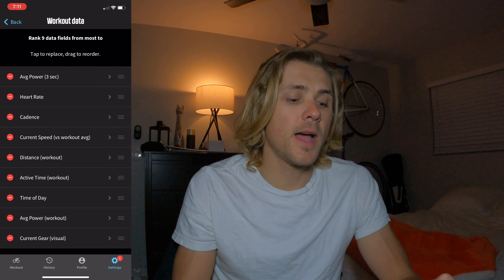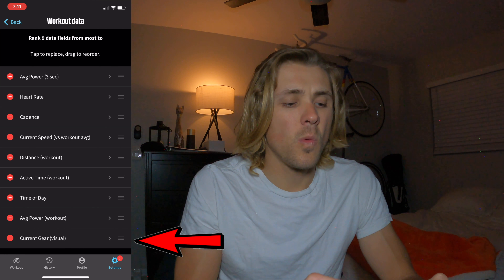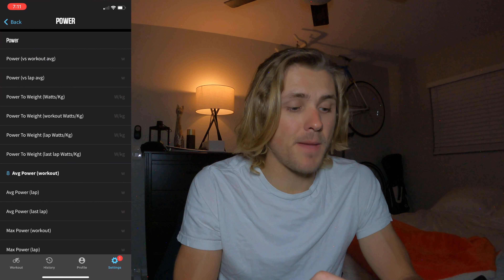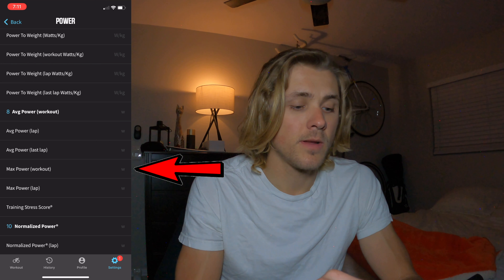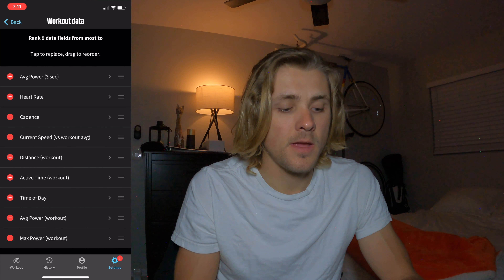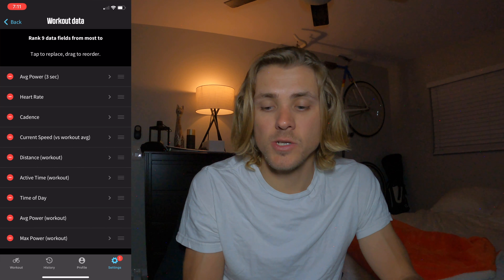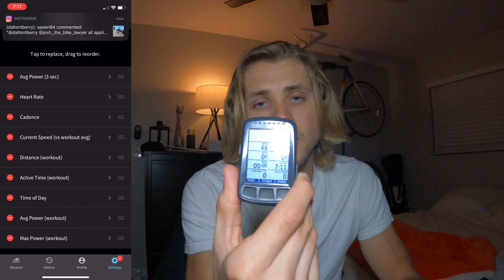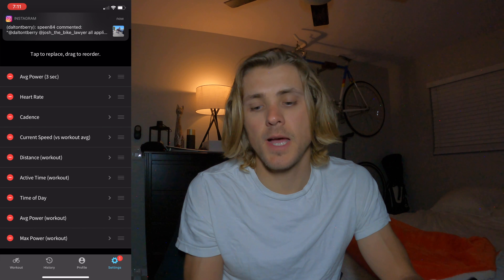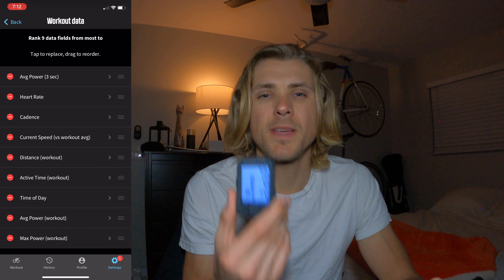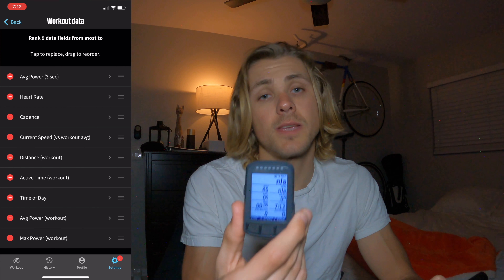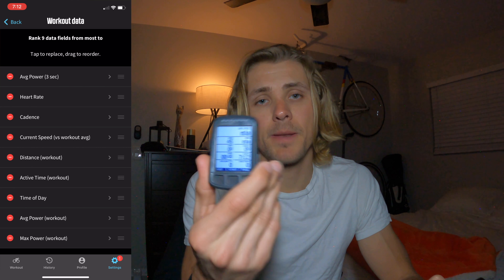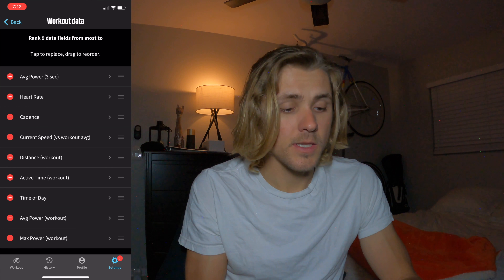Last but not least, I have SRAM 12-speed gearing using the current gear field, but I've been meaning to swap that out for maximum power during the workout. I'll go ahead and make that change now — and if you look at the Wahoo Element Bolt, you'll see that change was made right on screen in real time. If you don't like the layout, change it on your phone and you'll immediately see the updates on the bolt.